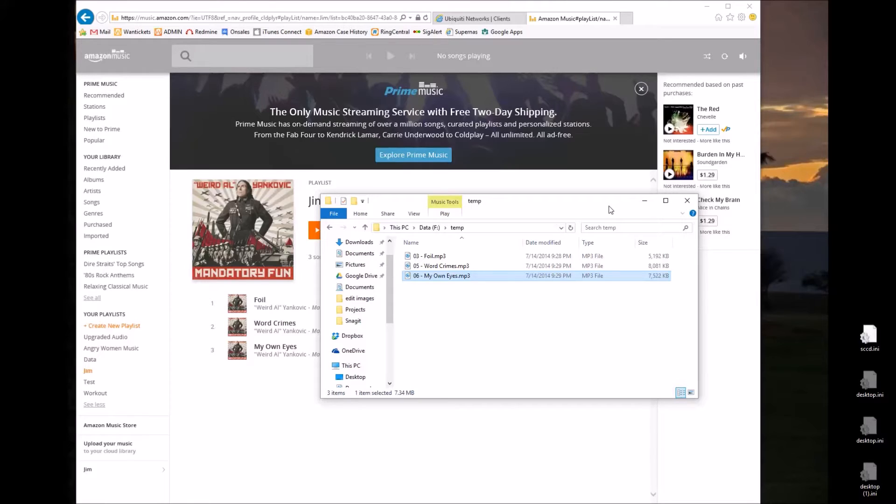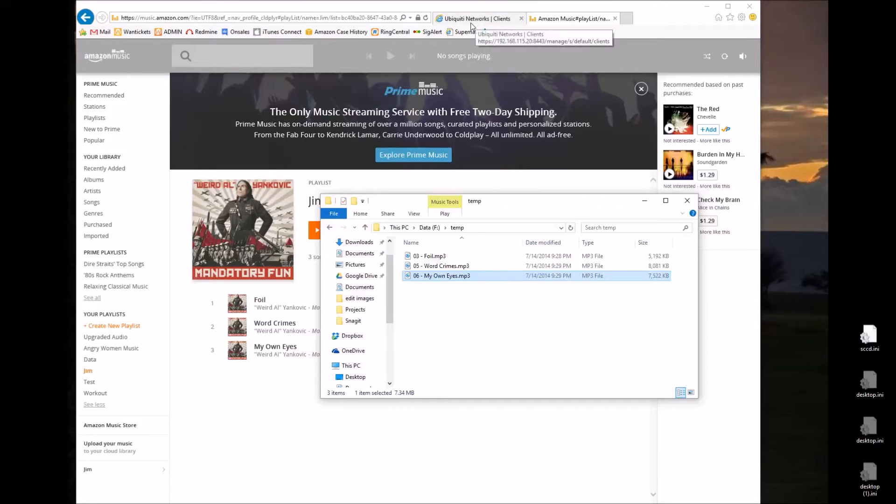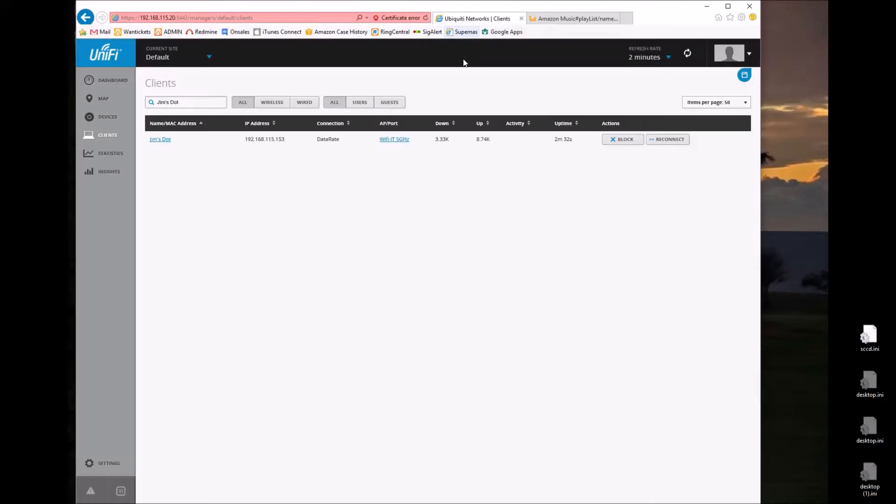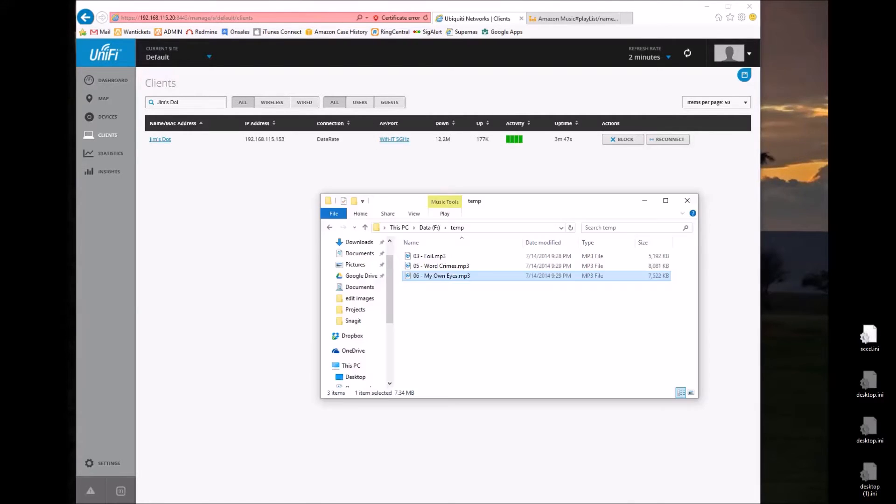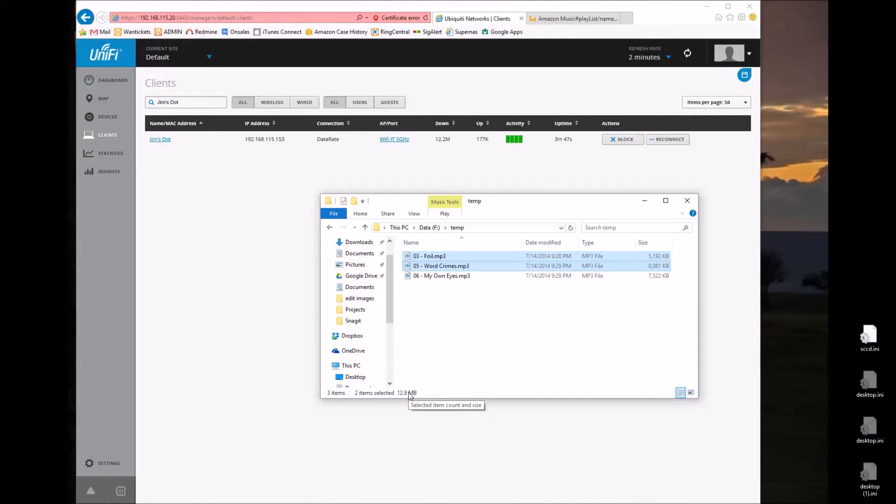So Alexa, play playlist Jim. So that was a little quiet but it's now playing. And if I go back over to look at the data here and give it a couple seconds, we've downloaded 12 megs worth of data. And you know, hey, what a coincidence. That's almost exactly the same amount of data that I've downloaded here.